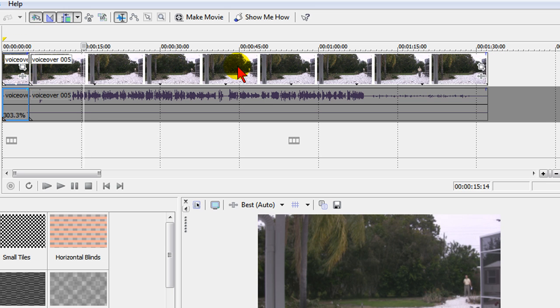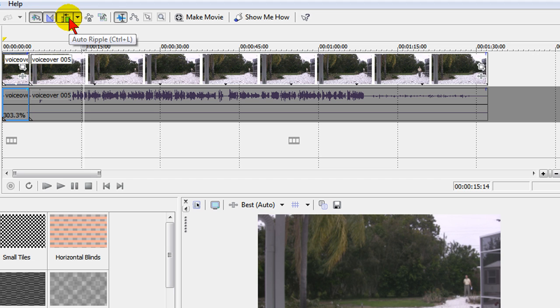And notice how the far right of the clip pops over and lines up just with the left that I've already sped up. And that's because I have Auto Ripple on.